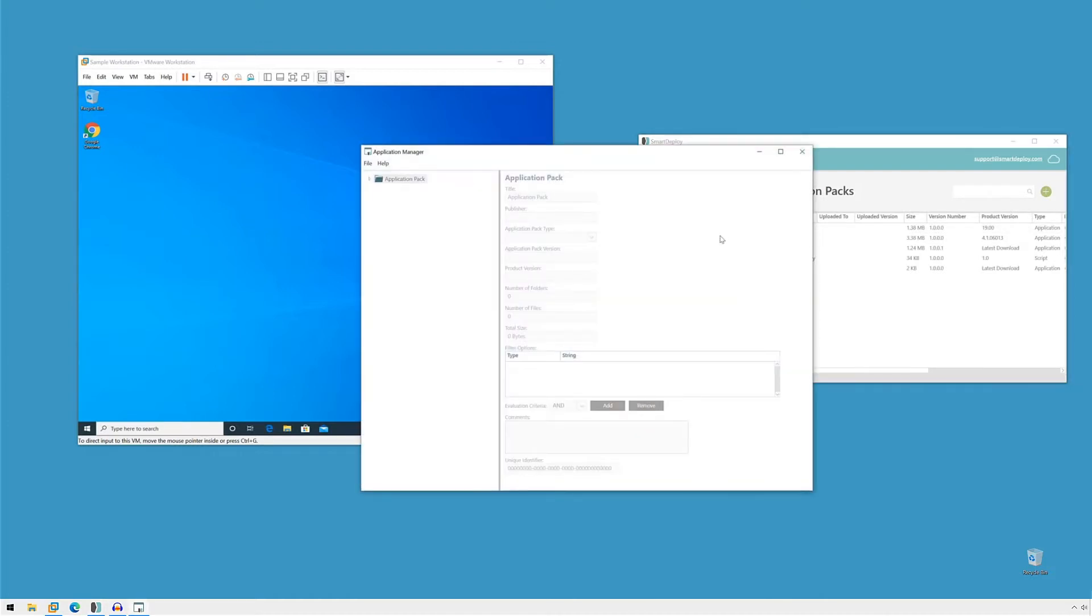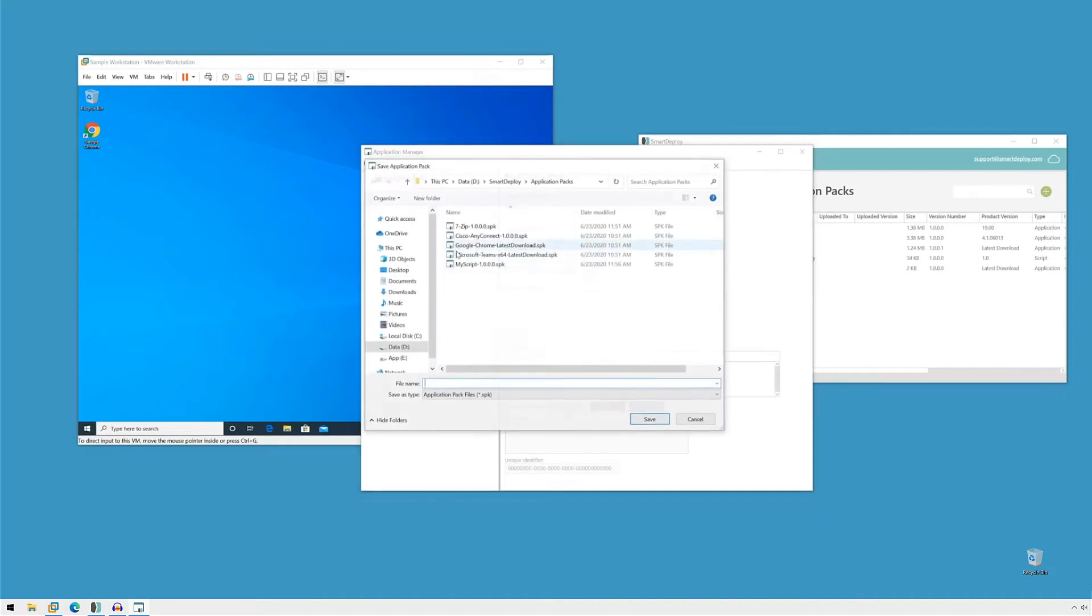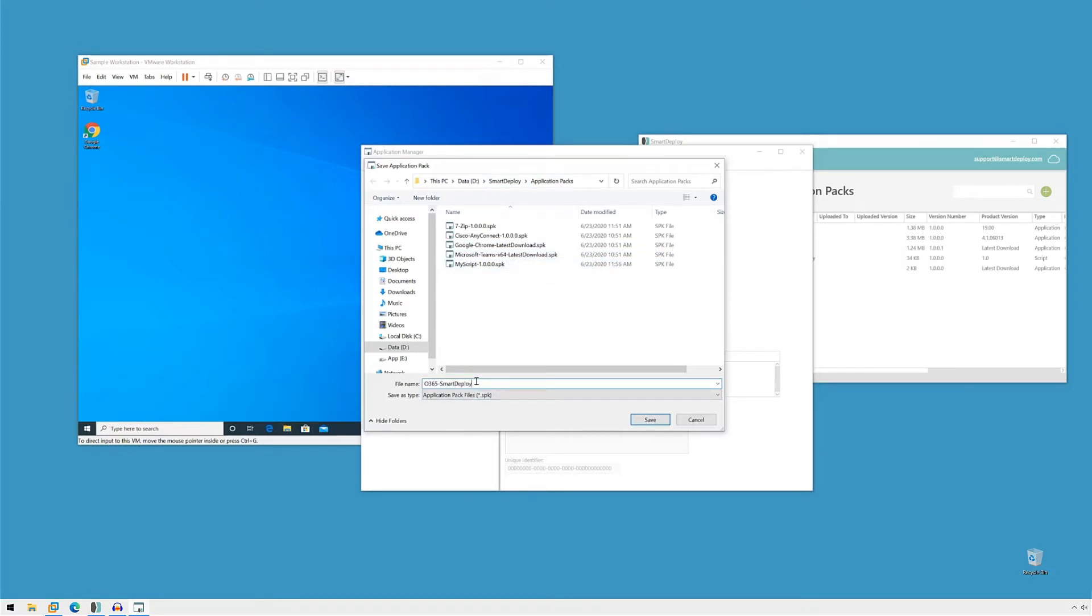Now when this starts, the first thing to do is click file and click new and save it. And I'm going to save it in the applications packs folder of my SmartDeploy directory and just give it a simple name, 365 SmartDeploy, so I'll remember it's one that I made and click save.